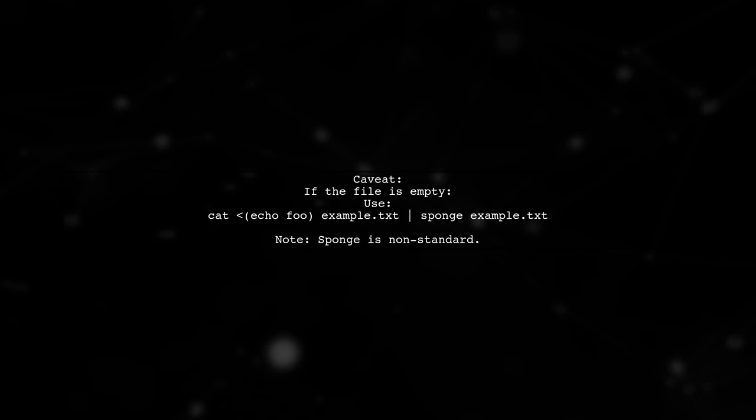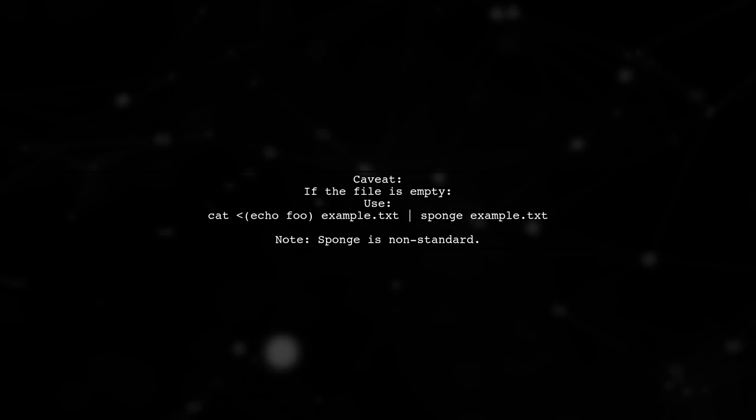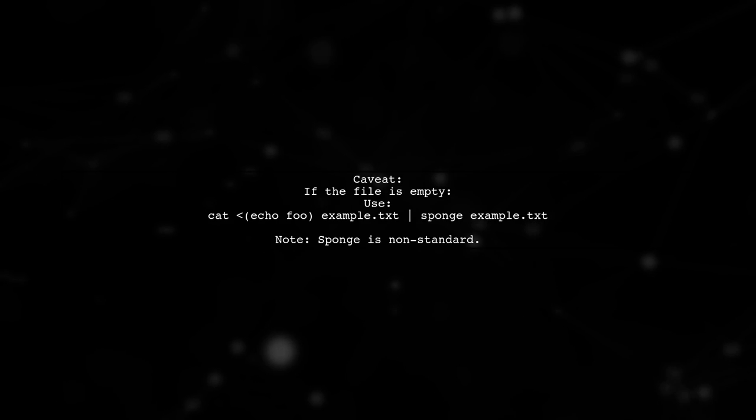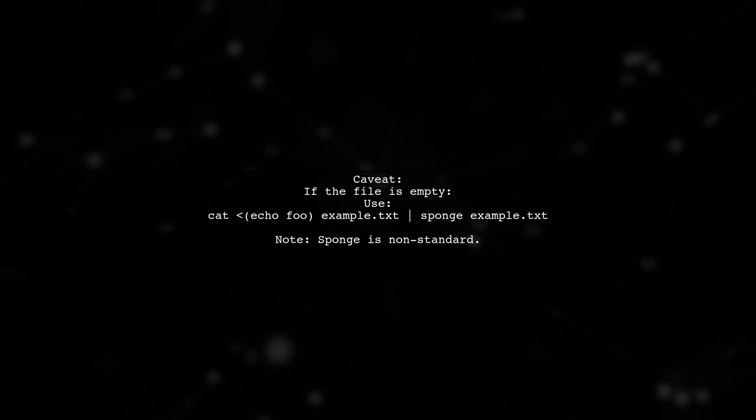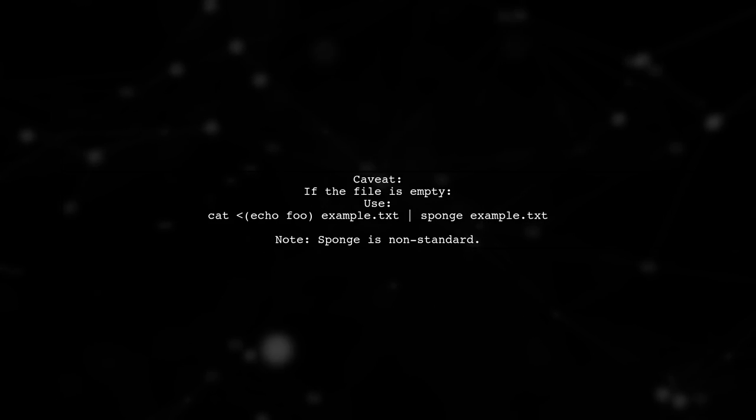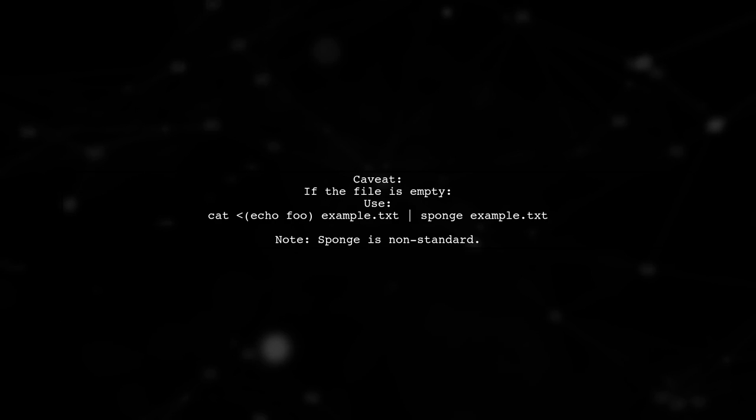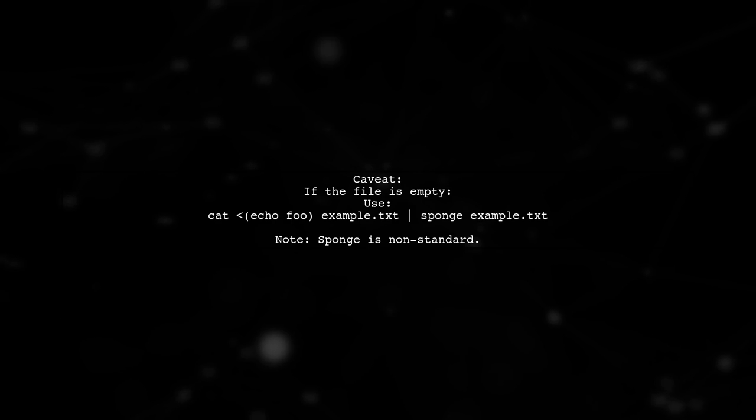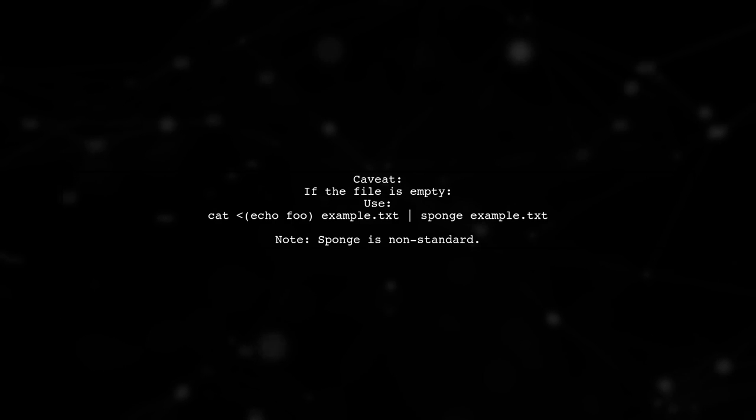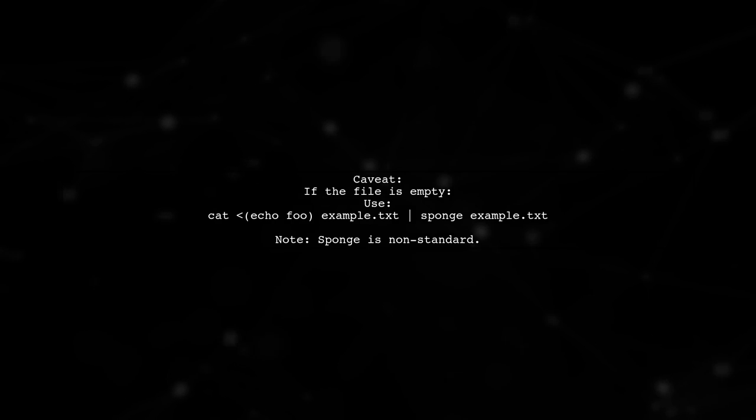However, be aware that if the file is empty, this method won't work as intended. In that case, consider using a different approach with cat and sponge.